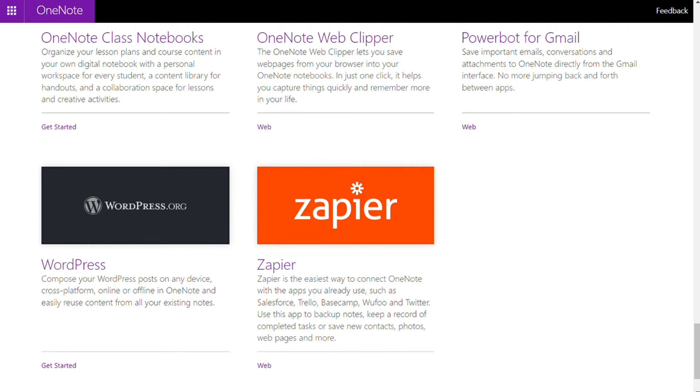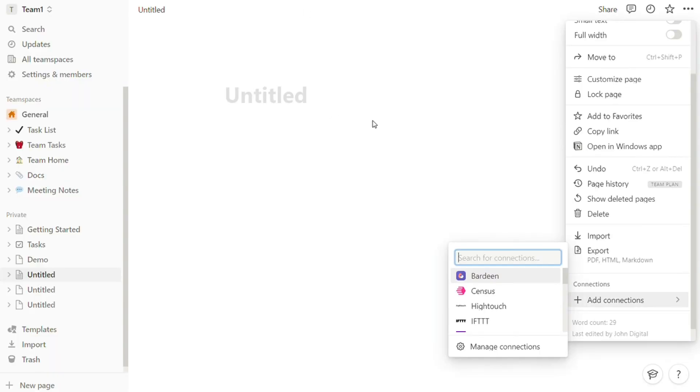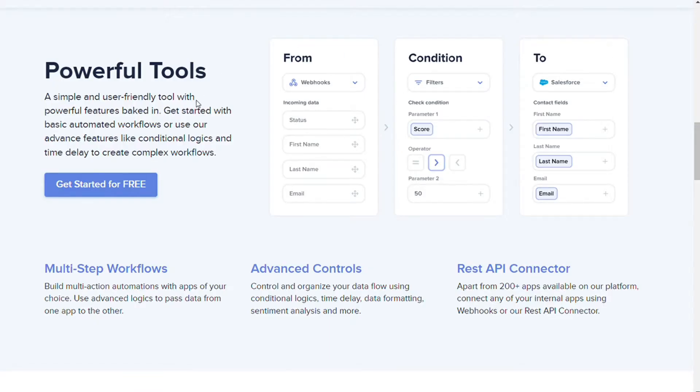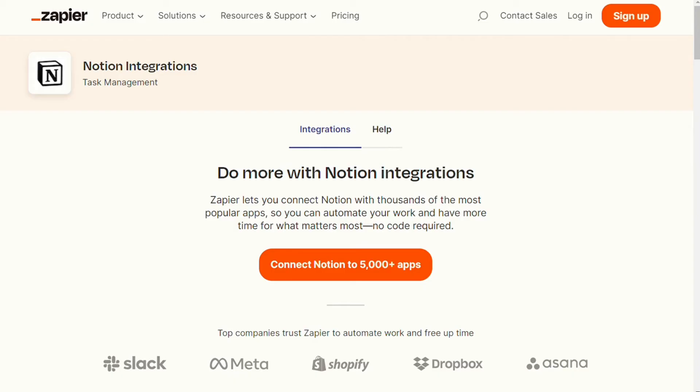Notion, on the other hand, can work with 30 apps. With Zapier and Automate.io, you can also connect to over thousands of other apps. It also offers its API to create your integrations.